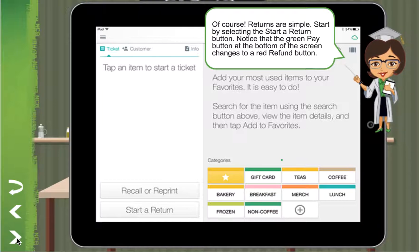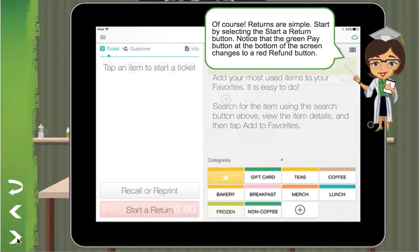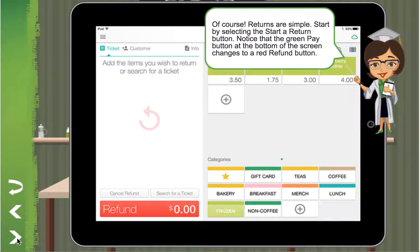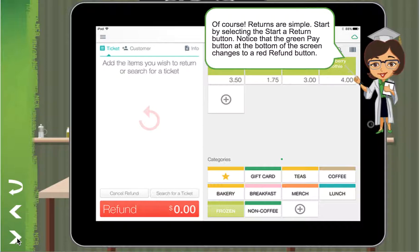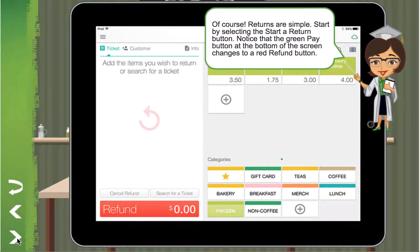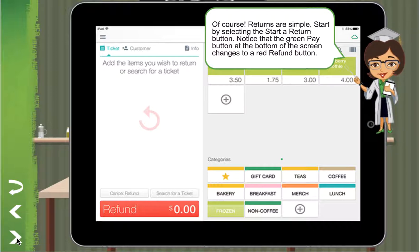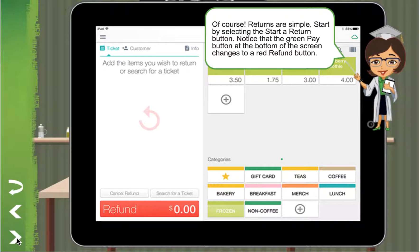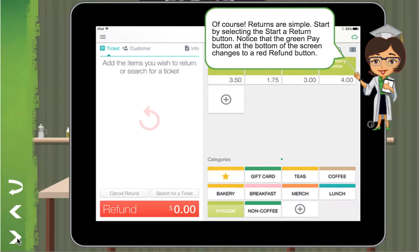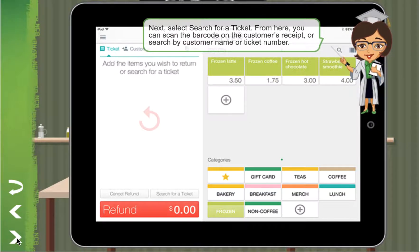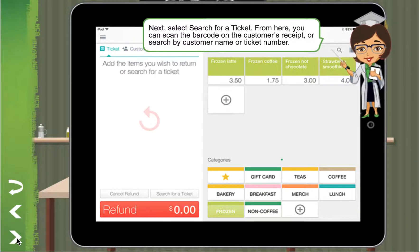Start by selecting the start or return button. Notice that the green pay button at the bottom of the screen changes to a red refund button. Next, select search for a ticket.